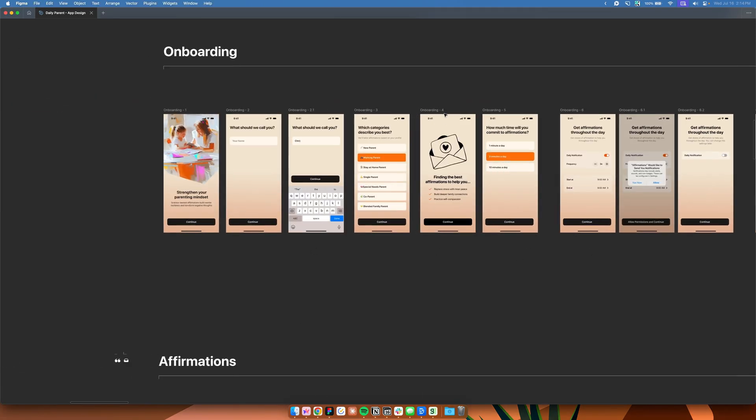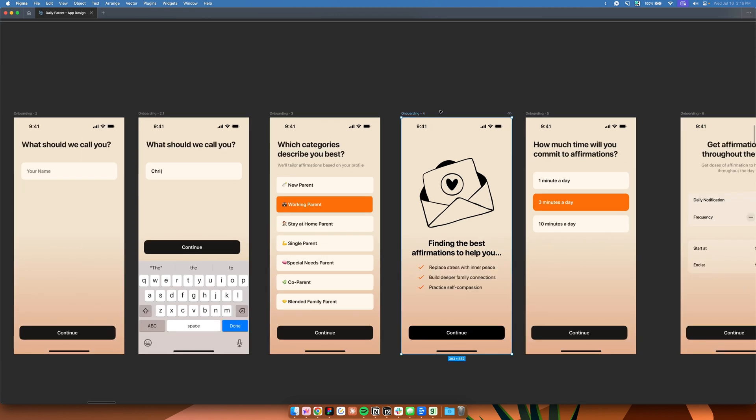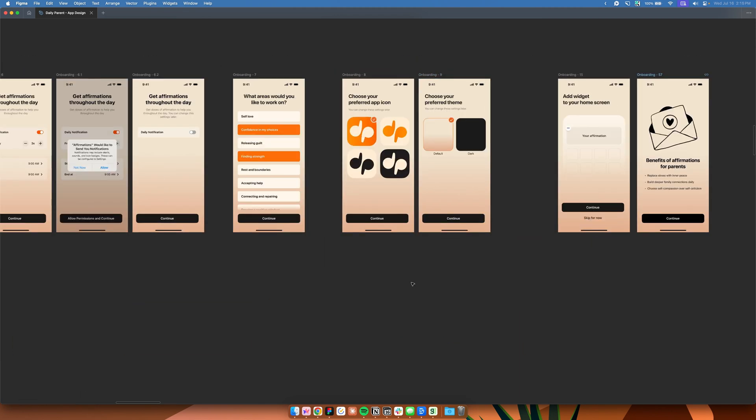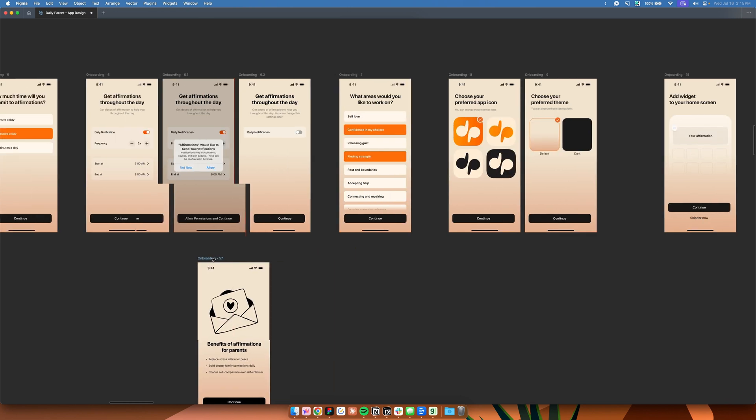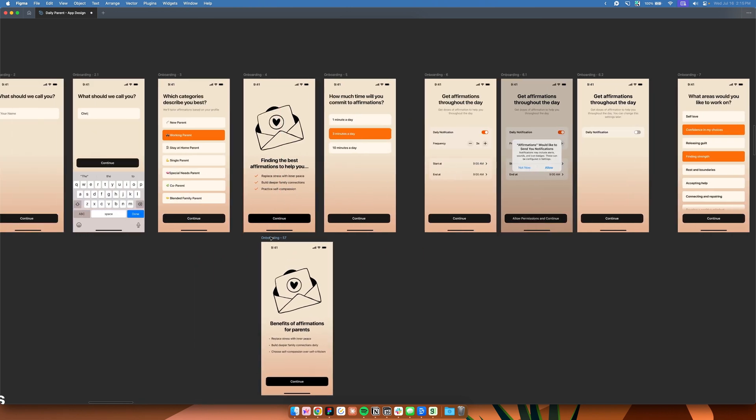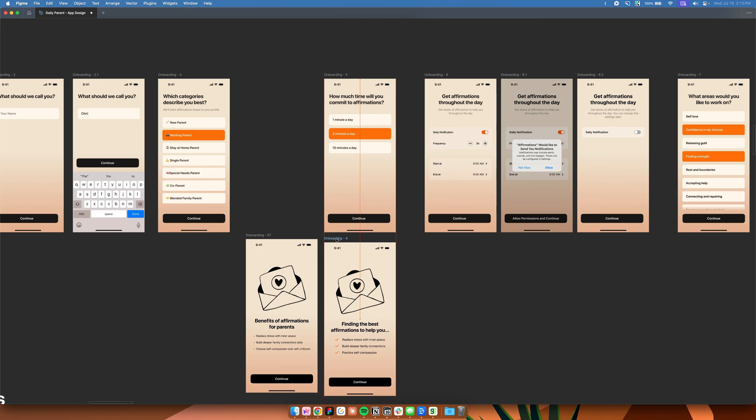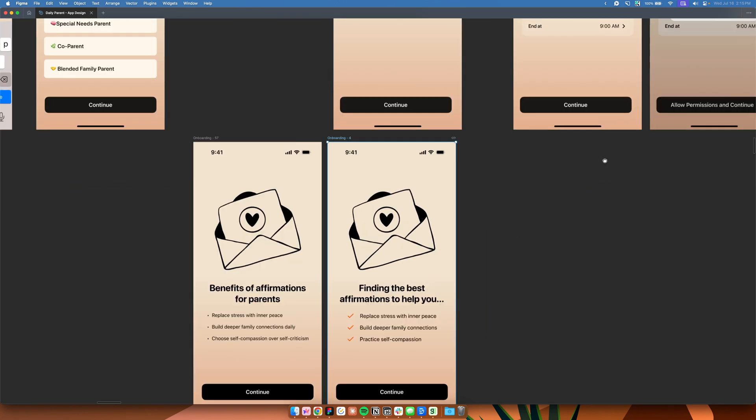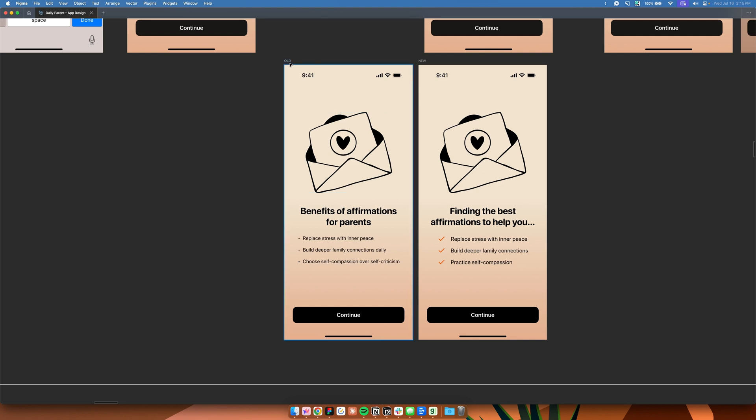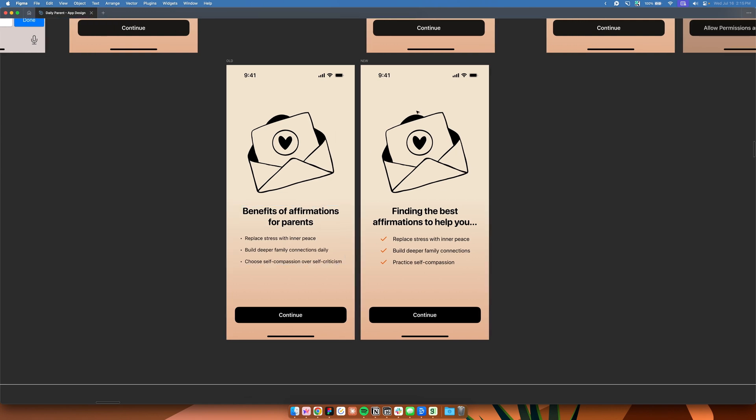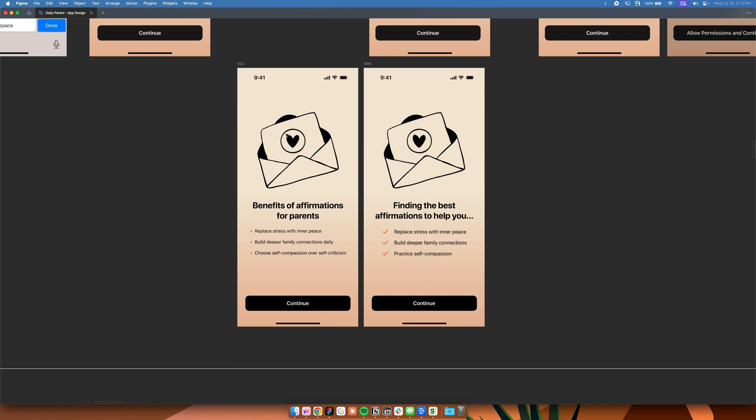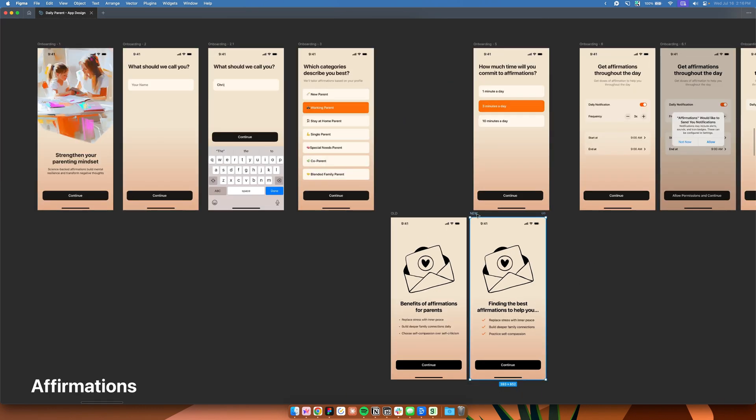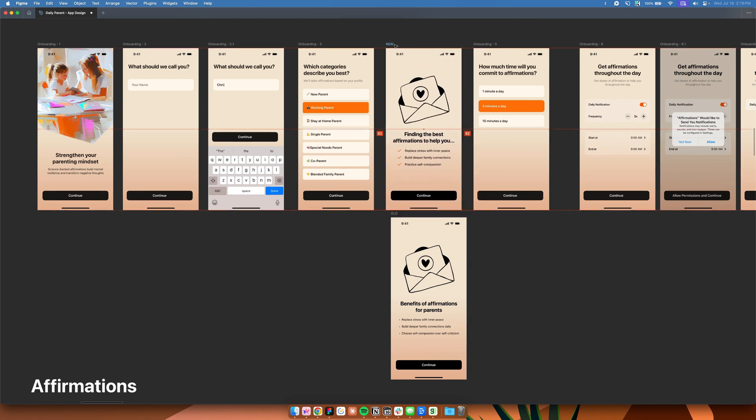For Daily Parent, one technique that we use in our onboarding flow is a technique called priming and transitioning. So to give you an example, this onboarding screen was initially a different screen. So it used to be like this one, onboarding 57. I'll just drag it here. So what you see here, I'll just put it side by side so you know the difference. So as you can see here, this one is the old version, this one is the new version. So in our old version, this is the initial design. It says benefits of affirmations for parents: replace stress with inner peace, build deeper family connections daily, choose self-compassion over self-criticism, and so on. By the looks of it, it looks fine. But when we discovered a technique called priming and positioning, we transformed this screen into something like this: finding the best affirmations to help you replace stress with inner peace, build deeper family connections, practice self-compassion. And what this essentially does is that if you understand this context, let me just put it here, right here.